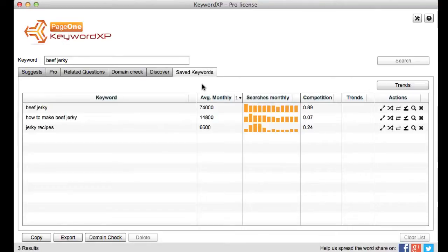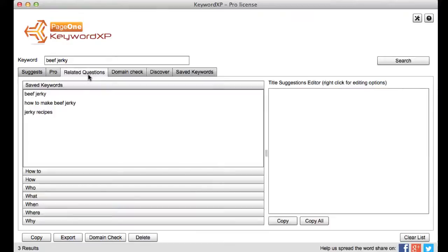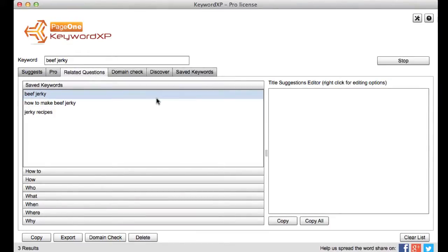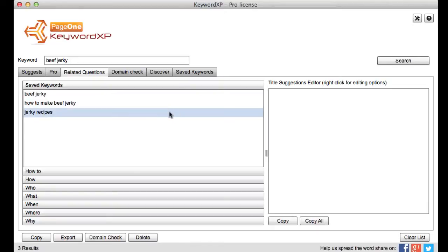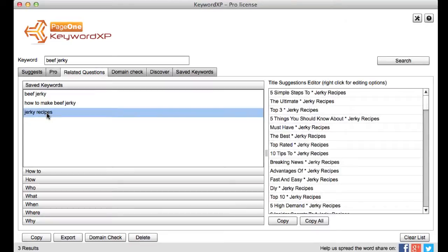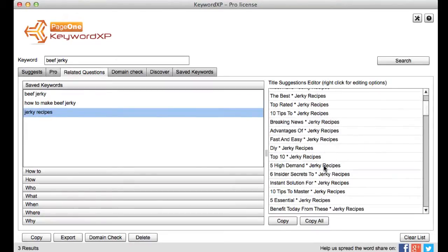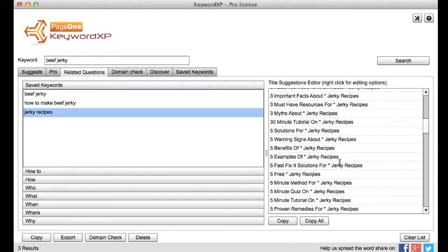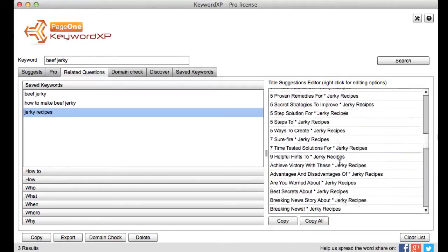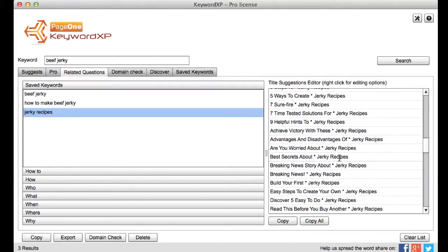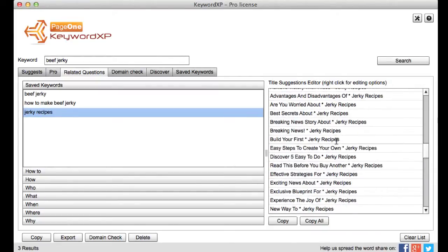Now from here though what I can do is I can go to the next tab called related questions and this takes my keywords and what it also does is it helps me create really interesting blog titles. So for example if I click on jerky recipes then down the right hand side here against that keyword it's constructed all these different types of blog titles and these are proven phrases that actually get clicks.